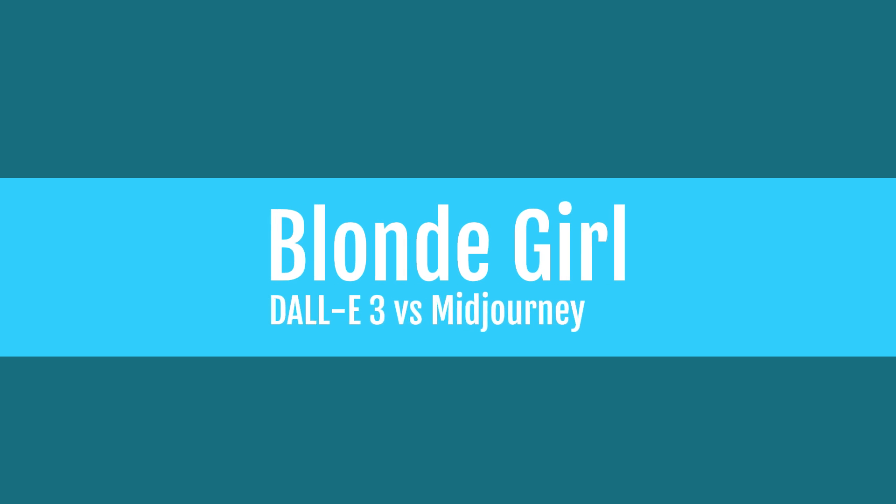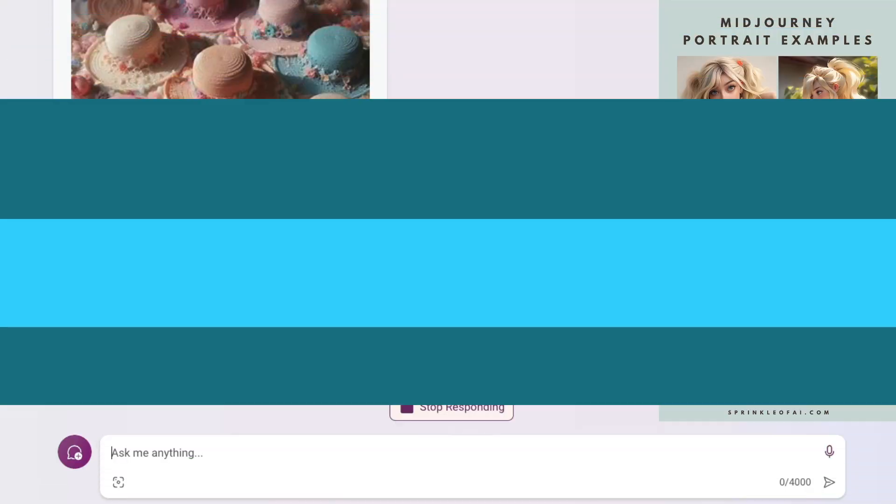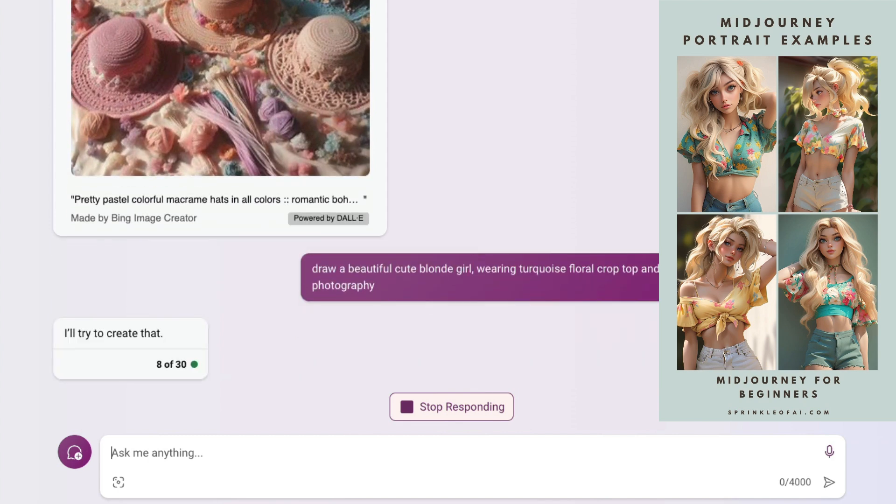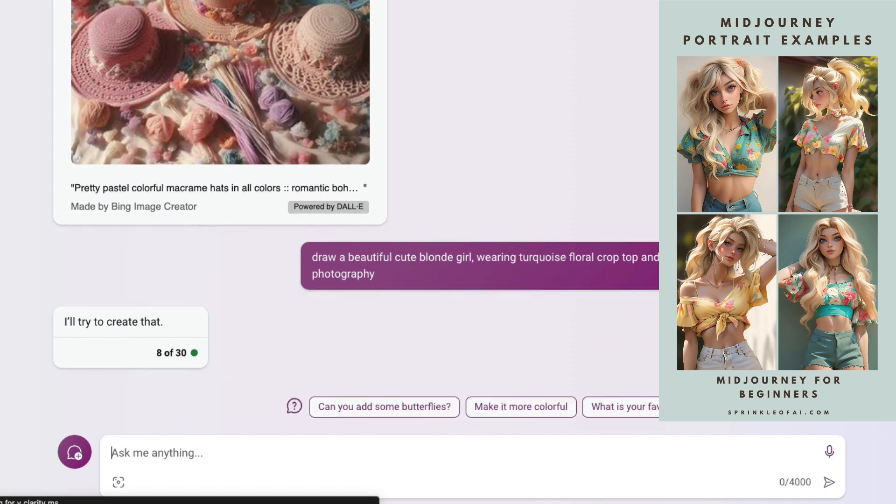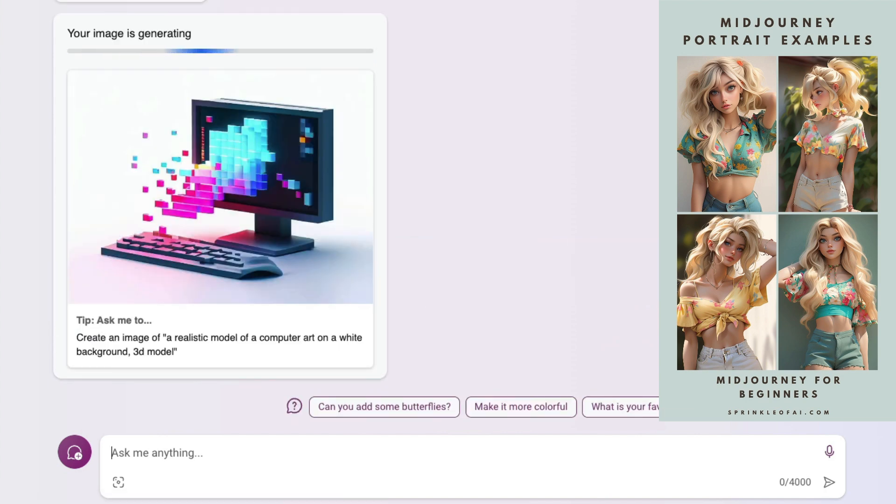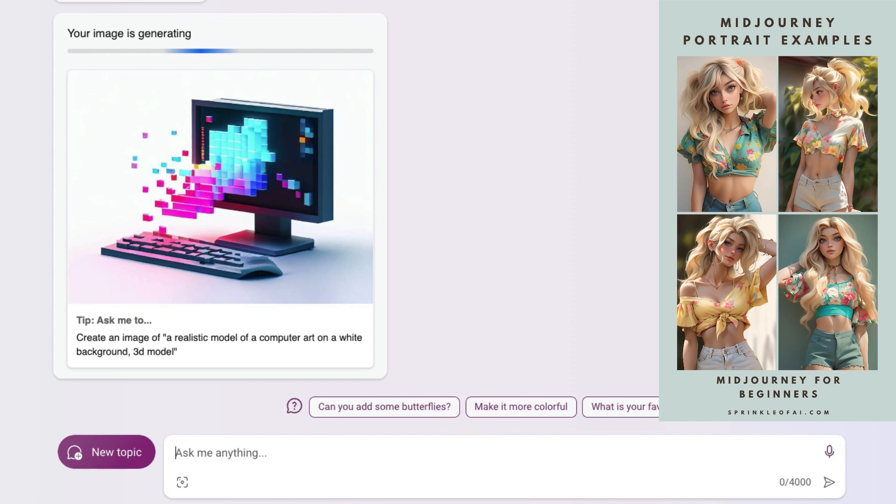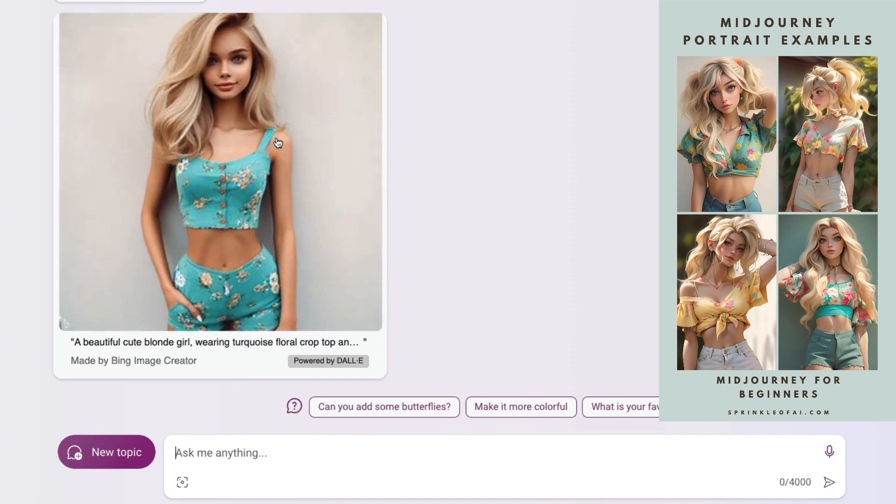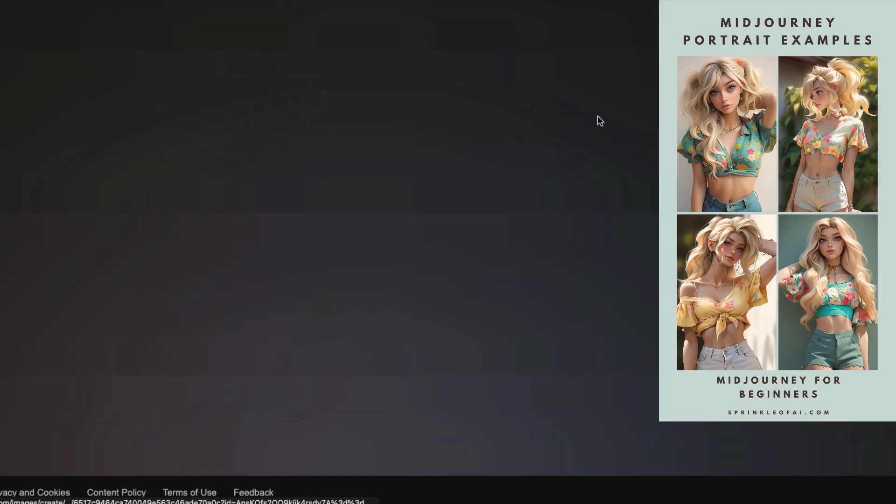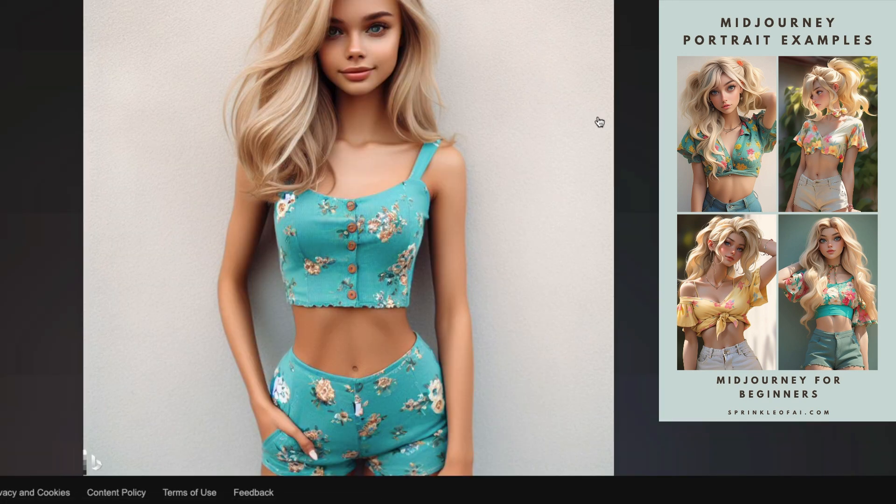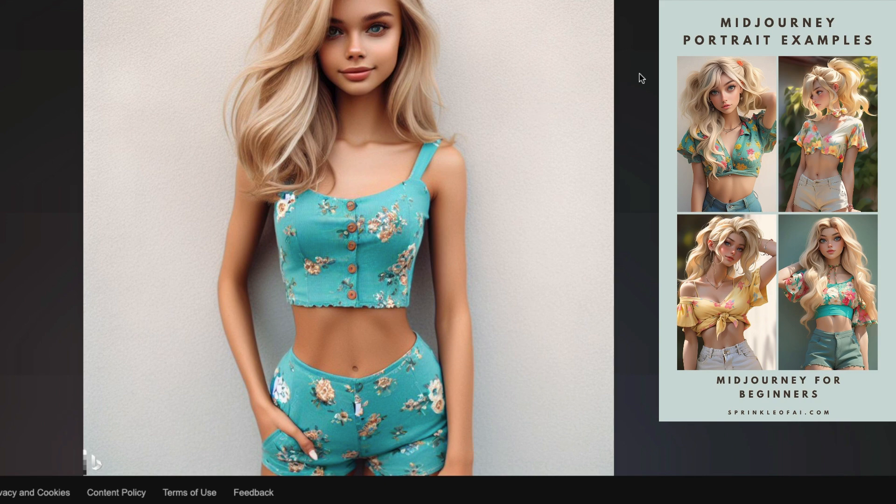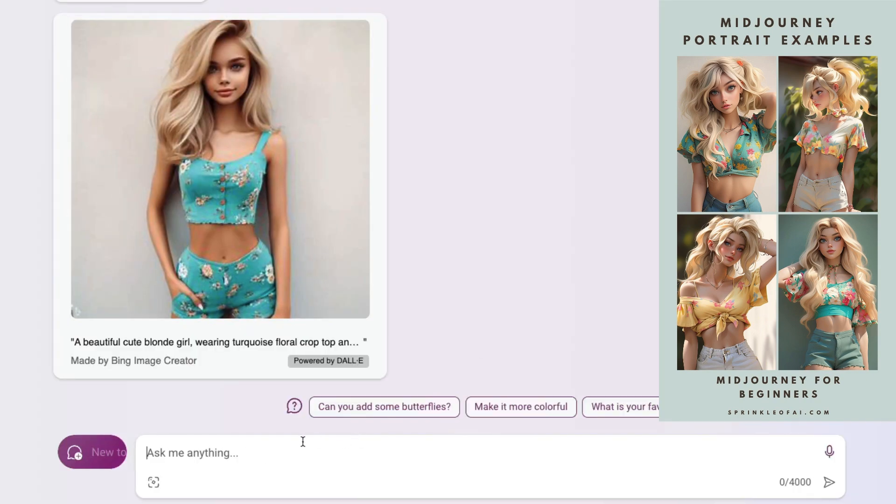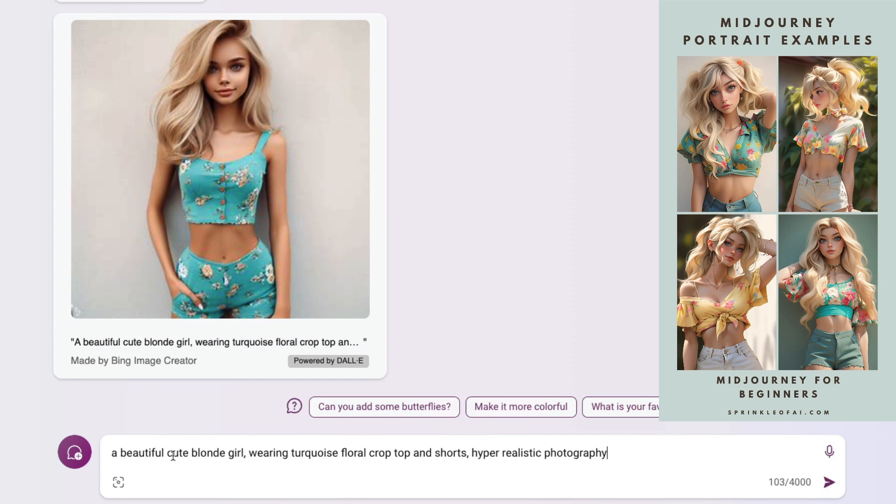Let's try to create a blonde girl, again replicating a Midjourney prompt. This is the Midjourney image: draw a beautiful cute blonde girl wearing a turquoise floral crop top and shorts. Even with Midjourney, the image is very dollish, not humanish. This is what DALL-E has created. I still prefer Midjourney in this case. The hair rendering is really good, the pattern on the dress is good, but the eyes are very unnatural.